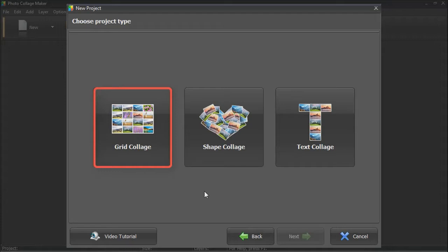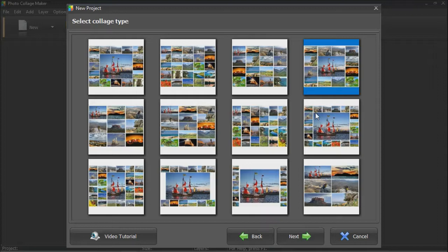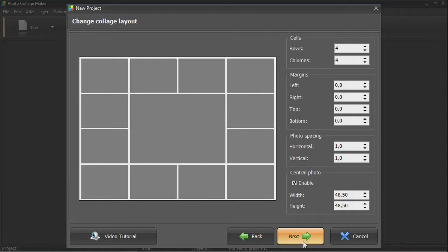Start with picking a suitable grid. Then select the page size. Now decide on the overall design – number of columns and rows, margins, spacing, etc.